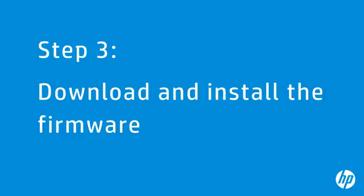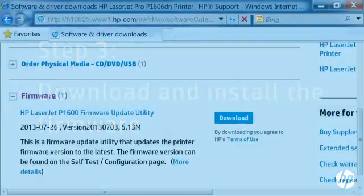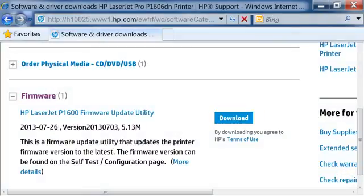If your printer's firmware version is different from what is listed on HP's website, you need to download the updated firmware and install it on your printer. From the HP Support page, click Download next to HP LaserJet Firmware Update Utility.